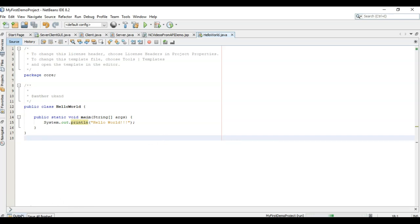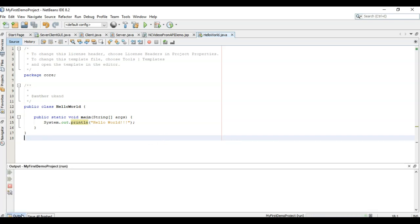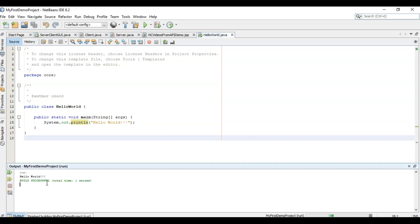This is the output window. So you can see it is printing Hello world. Built accessible in one second. So this way we can create the first hello world.